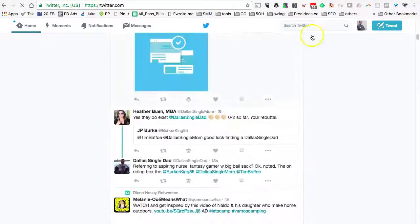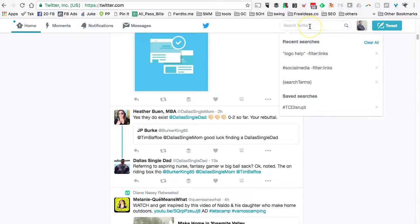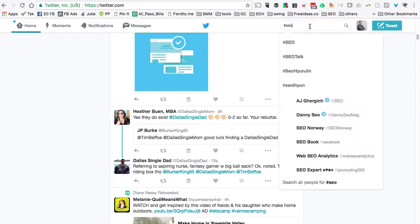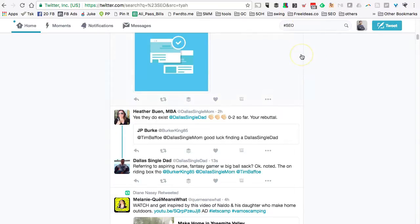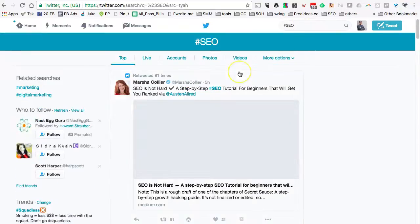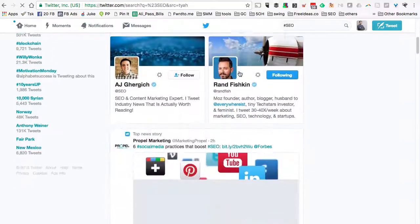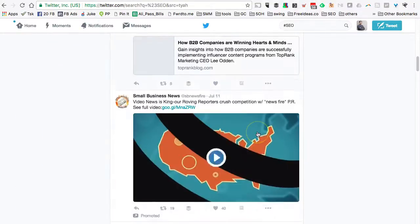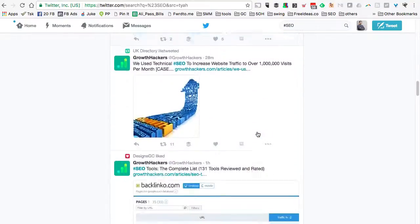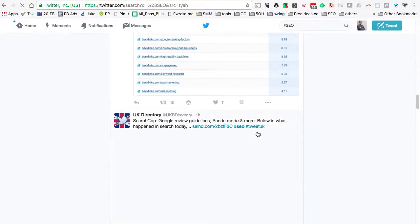Another thing I want to show you: most people when they use Twitter search will use hashtags like this—hashtag SEO. What actually happens is the content that comes up is also a lot of links. Look at that.